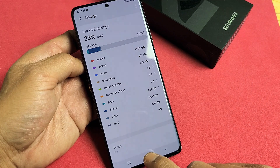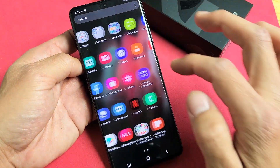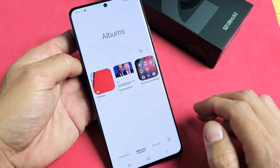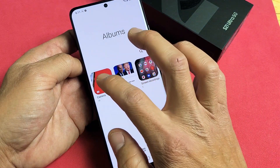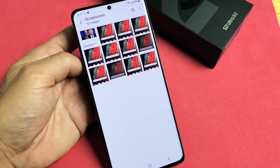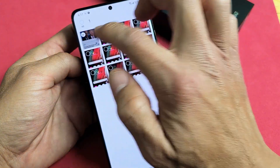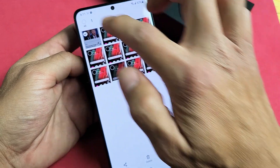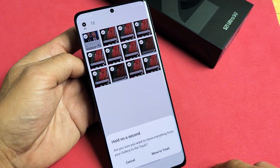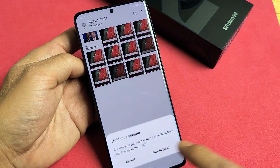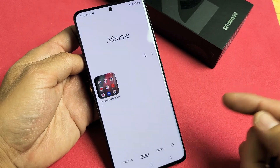So for instance, let me go into my gallery here. Let's say I want to go ahead and delete a bunch of these — let me delete all of these as well. You can see it's moved to trash.